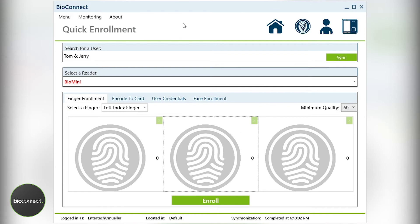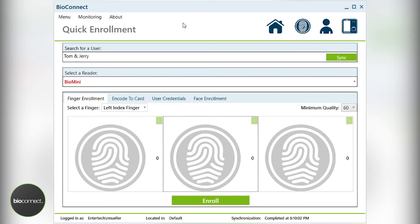Hello, for today's tutorial we're going to go over common best practices for capturing fingerprints, things to look out for, and other elements that are going to make you successful. Please note that it's best to go through the basic quick enrollment tutorial prior to moving on to this one. Likewise for today, I'm going to lower the minimum quality to 20 to allow me to capture poor fingerprints for examples. So let's begin.